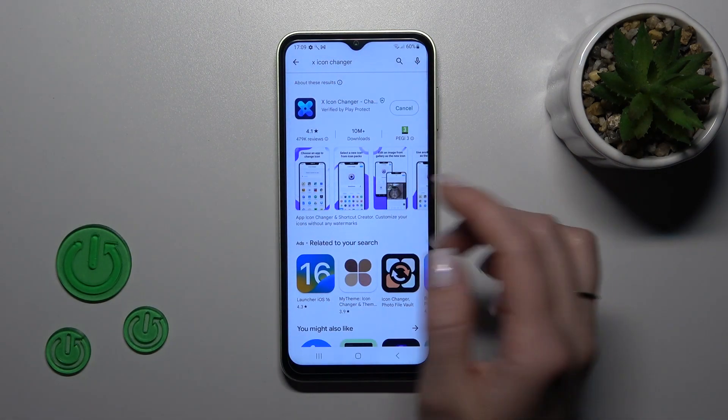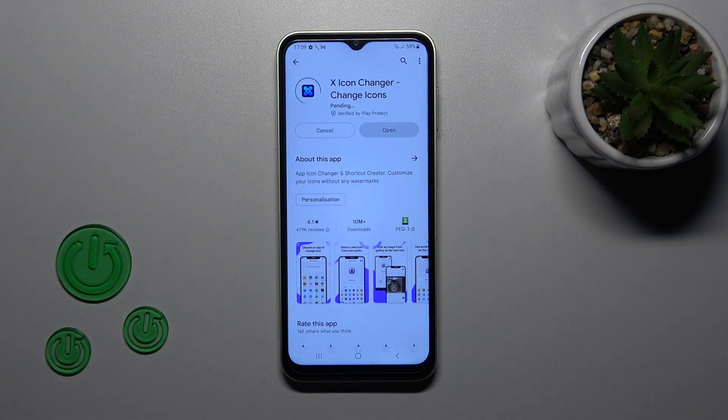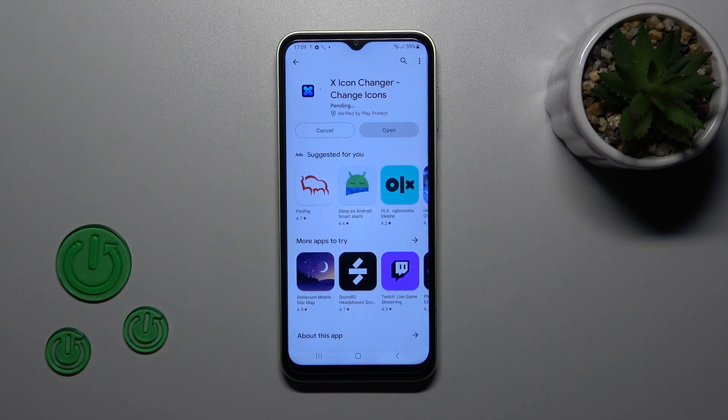So now we should get this application — tap to install and wait a couple of seconds.